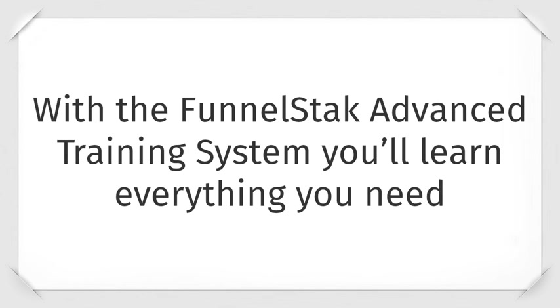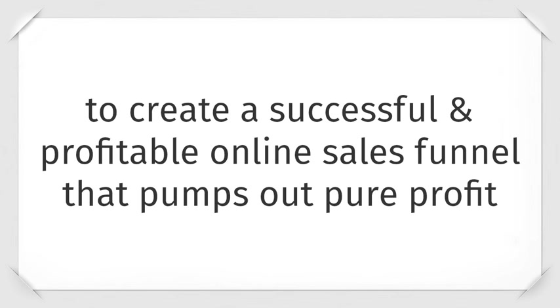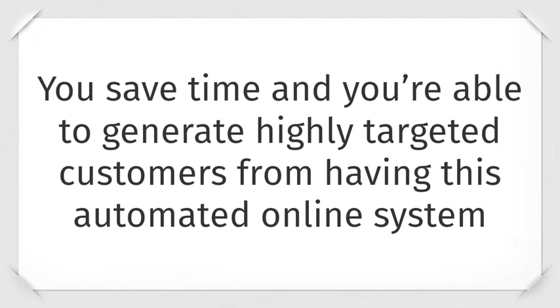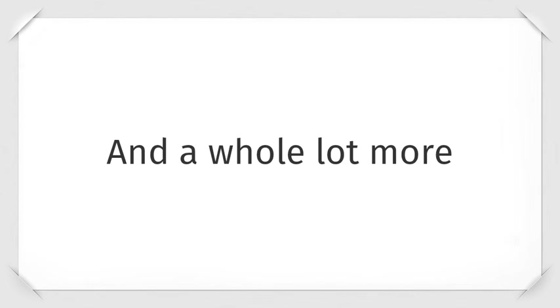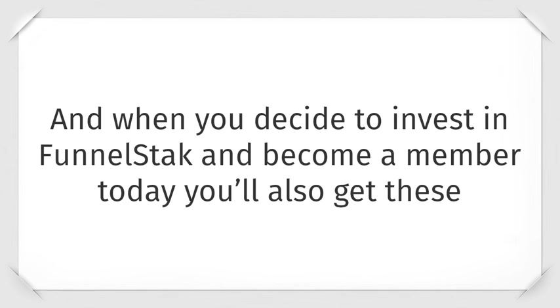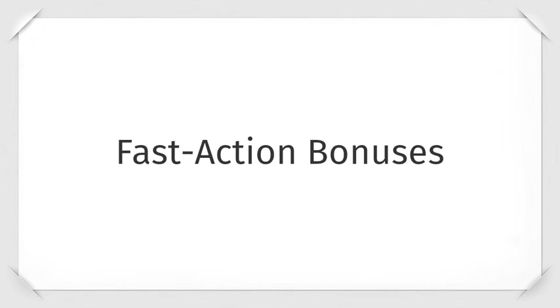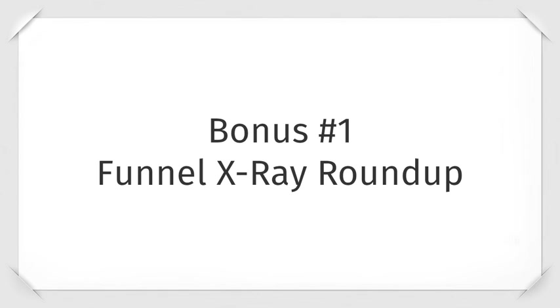With the FunnelStack advanced training system, you'll learn everything you need to create a successful and profitable online sales funnel that pumps out pure profit. You save time and you're able to generate highly targeted customers from having this automated online system and a whole lot more. And when you decide to invest in FunnelStack and become a member today, you'll also get these fast action bonuses.